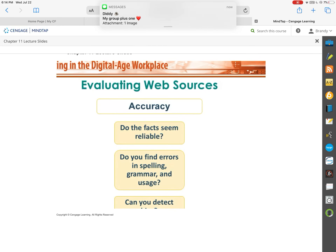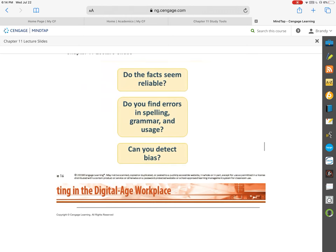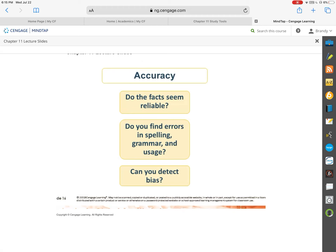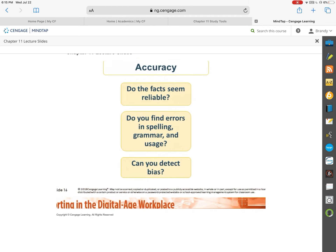And then finally, accuracy. Do the facts seem reliable? When you get in and start reading an article, if you're only a couple of paragraphs in and you've already found several grammatical mistakes or spelling mistakes, that source isn't feeling very credible — there's not a lot of accuracy there. Can you see a strong bias? If so, there's probably not a lot of accuracy there either.